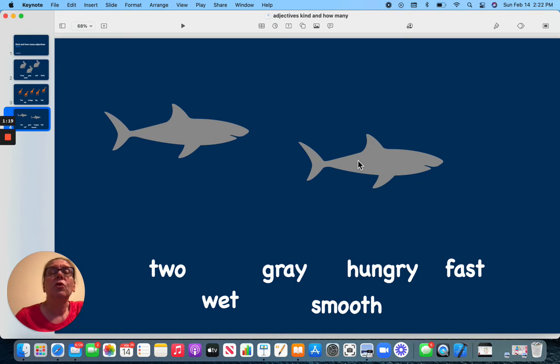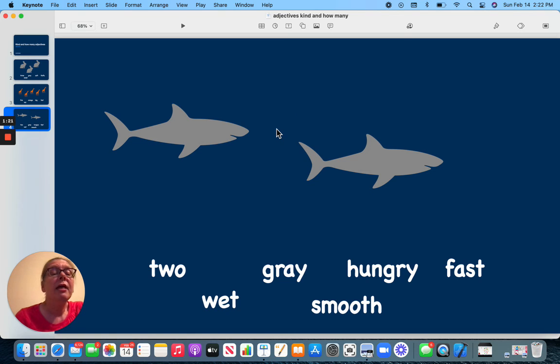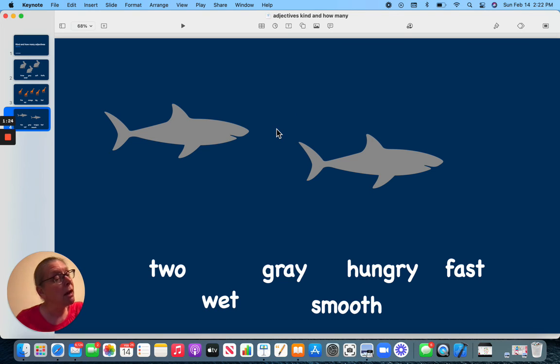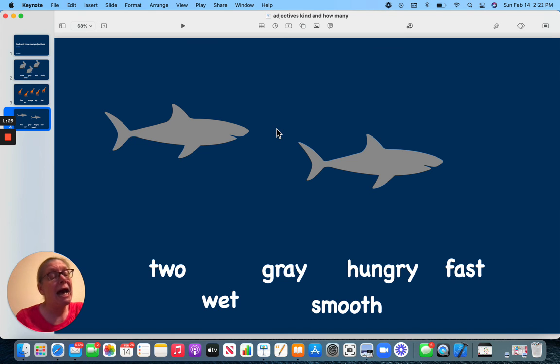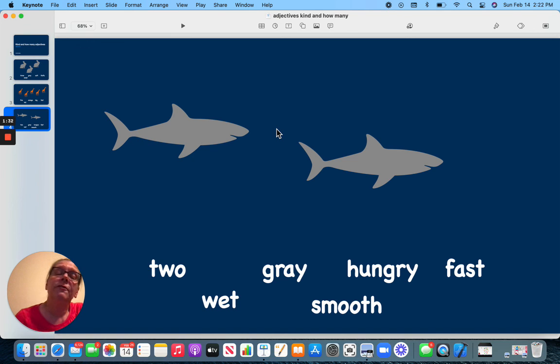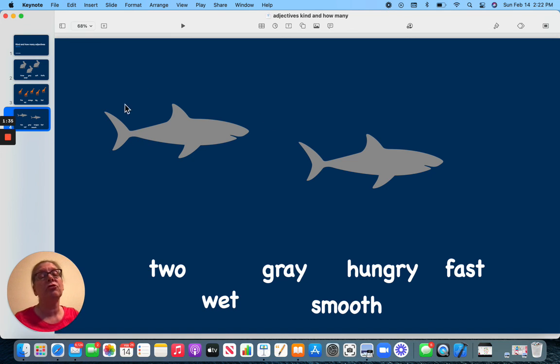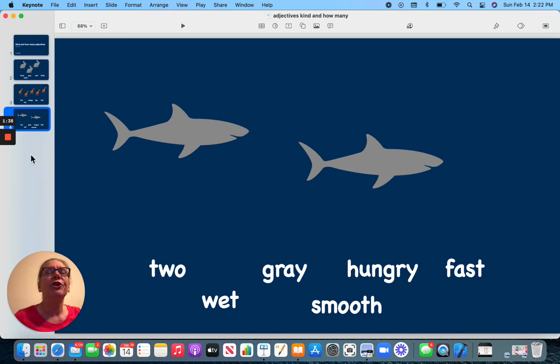So when you are describing something, think about what kind they are or how many they are. Color could be one way to look at it. Size. Number. How does it feel? Those could all be words you could use to describe. Those would all be adjectives. Have a good day.